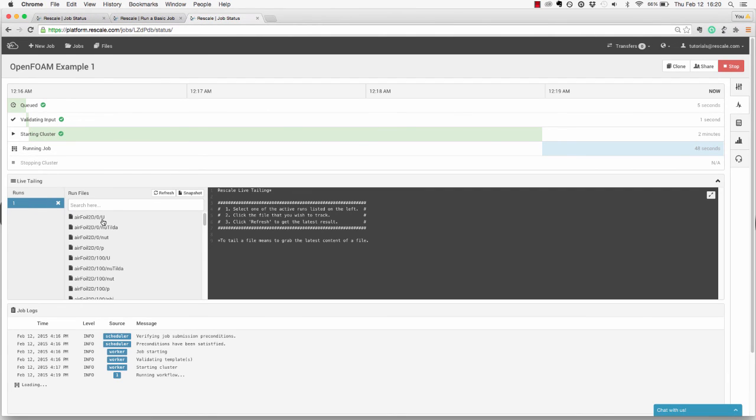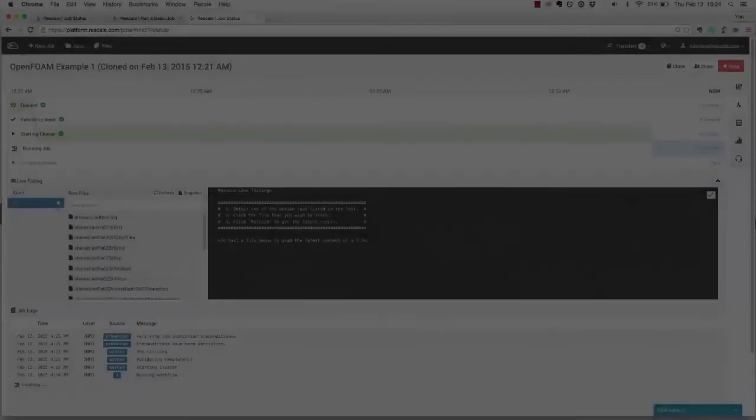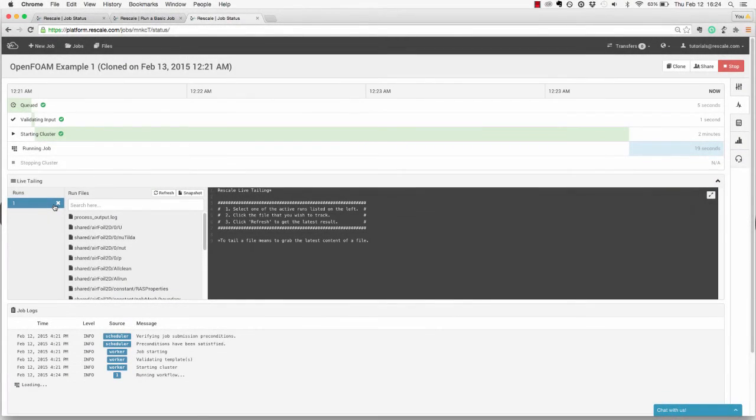In addition to text, you can also view image and animation files. If at any time it looks like the job is not running properly, you can stop the simulation in two ways.